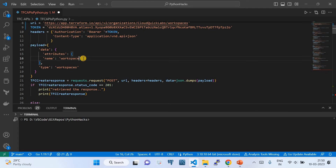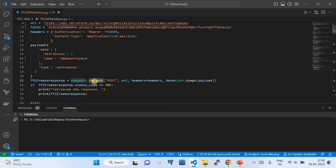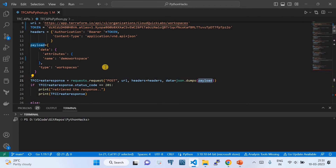Inside the data dictionary, under 'attributes', we declare the workspace name — for example 'demo-workspace'. Then 'type' is set as an identifier for the API indicating what you're doing — this is case-sensitive so keep it as-is. Then with the requests module we invoke the request function: method is POST, the URL we constructed, the header we created, and the data is the payload wrapped in json.dumps() to convert the dictionary to JSON.